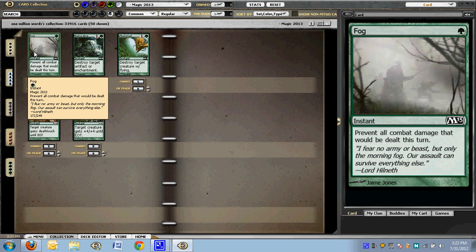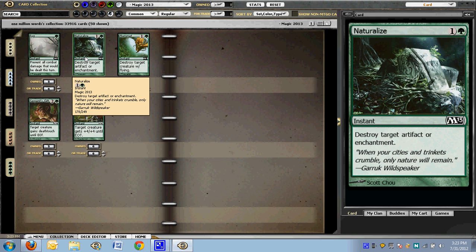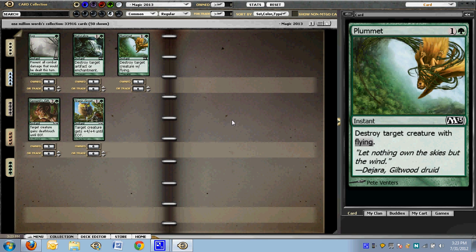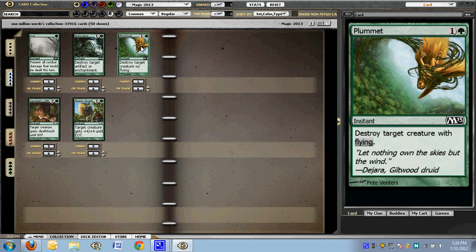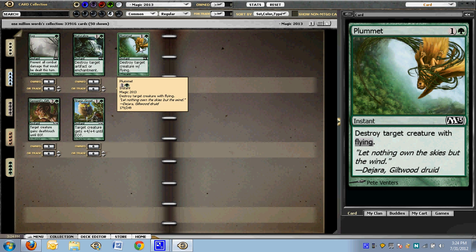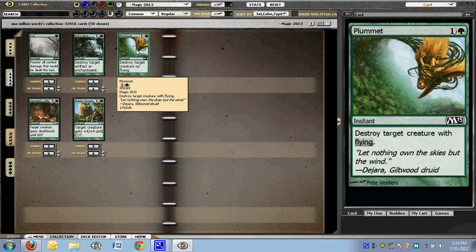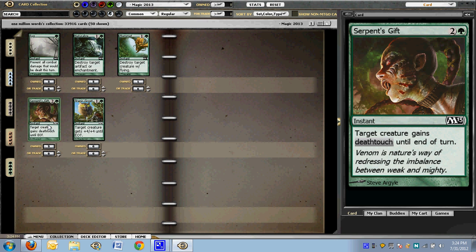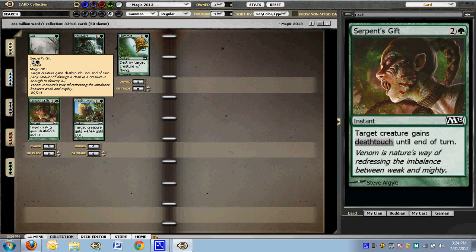Moving on. Fog. Moving on. Naturalize. I think the format has enough common and uncommon artifacts and enchantments that you really can really cause problems. That it's worthwhile main decking a naturalize. Time will tell. But right now in my green decks, that's what I'm doing. Plummet. I sideboard this. The Black Flyers are not that good. The Red Flyers are not that good. I'm not quite ready to main deck this, but I like having one in my sideboard for the people who bring in the Angels decks and so forth. Serra's Angels, such a beating. Plummet is such a nice answer.